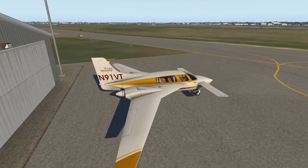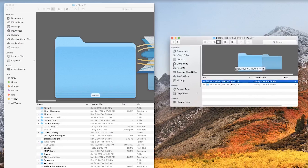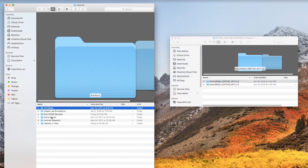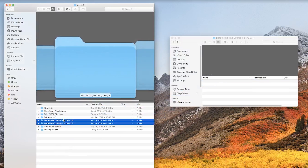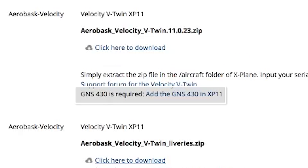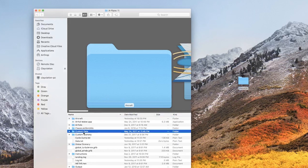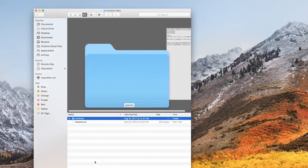After you download a new aircraft, most of them install by simply moving the folder you downloaded into the aircraft folder of your main X-Plane folder. Check out any documentation that comes with it though, because some require you to drop in a product key, or in the case of our Aerobask Velocity V-Twin, it comes with a GNS 430 folder that goes into the custom data folder of the main X-Plane folder.